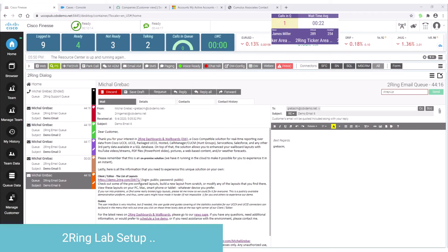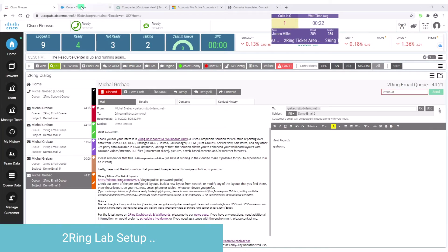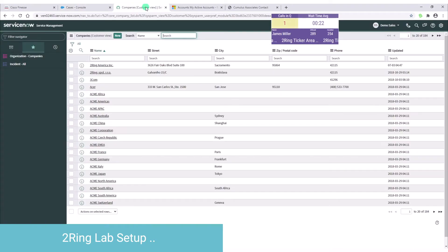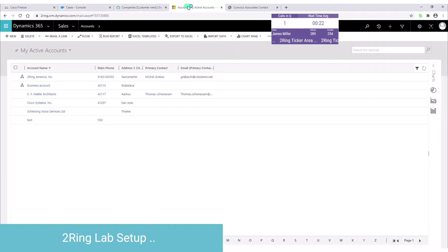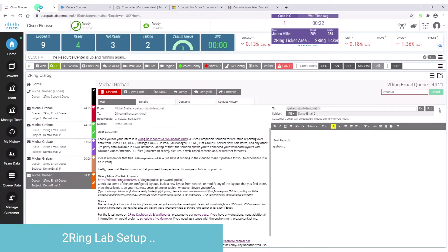As you can see here, we have multiple CRM systems available. I have Salesforce, I have ServiceNow, I got Microsoft Dynamics, and all of this is running inside of Google Chrome.